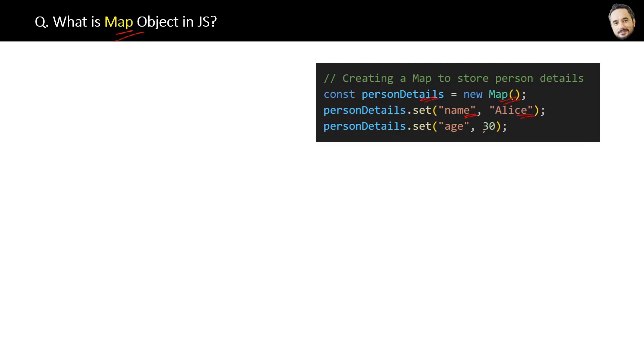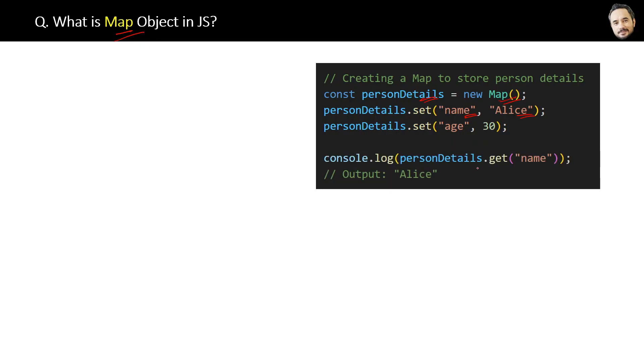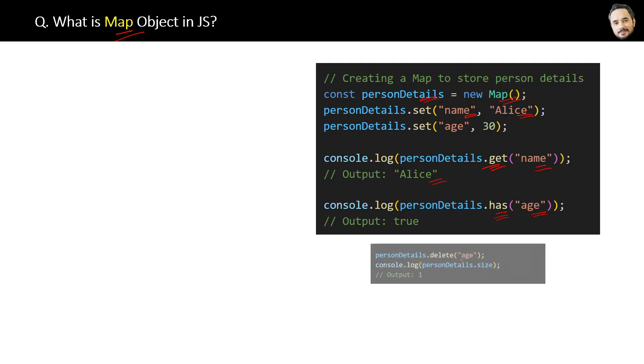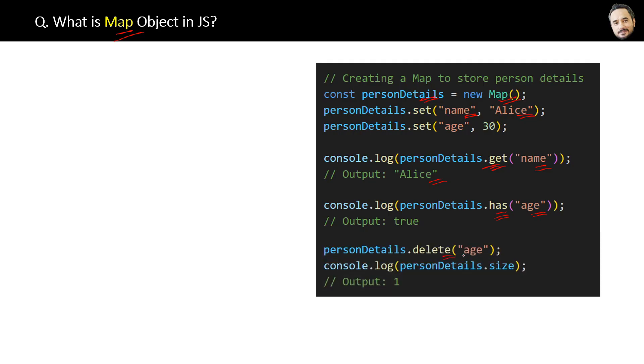Then we can have some methods like the get method to get the key value, and we have the has method to check the existence of the key. We can use the delete method to delete the key from the map. Now, the question is: what is the most important thing about the map?